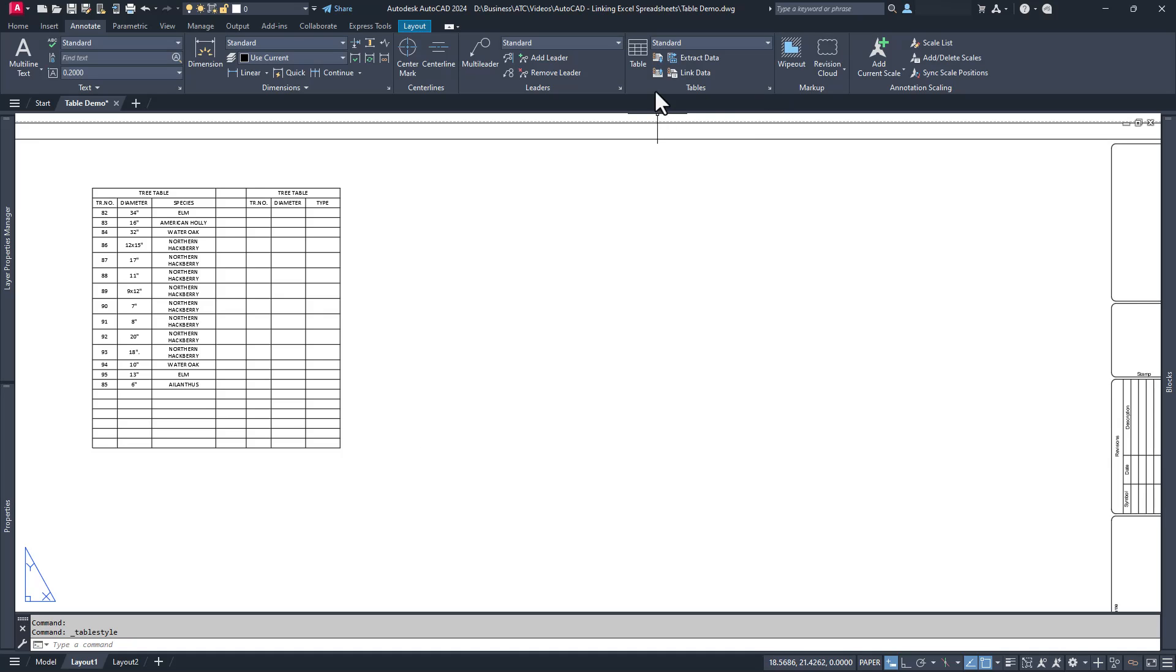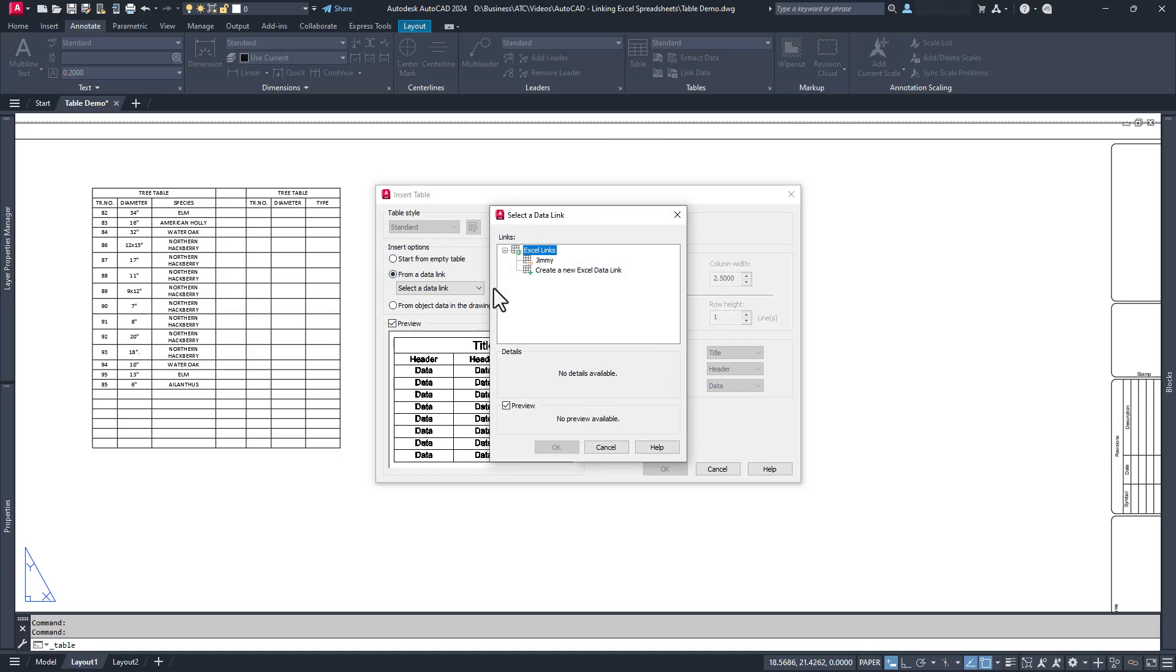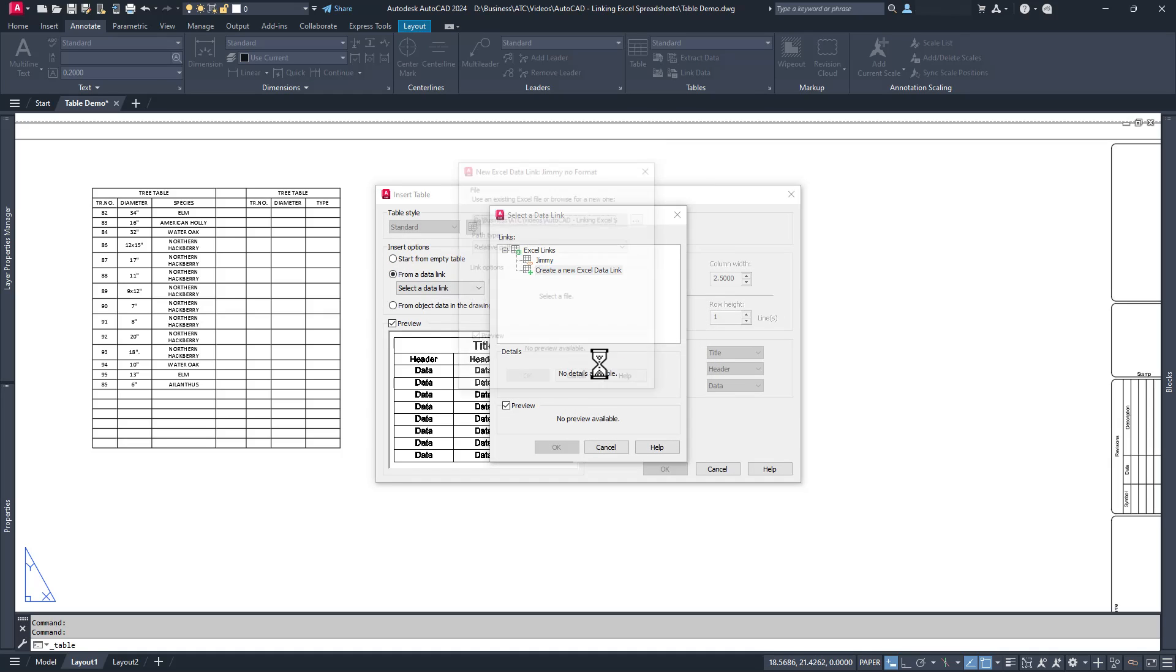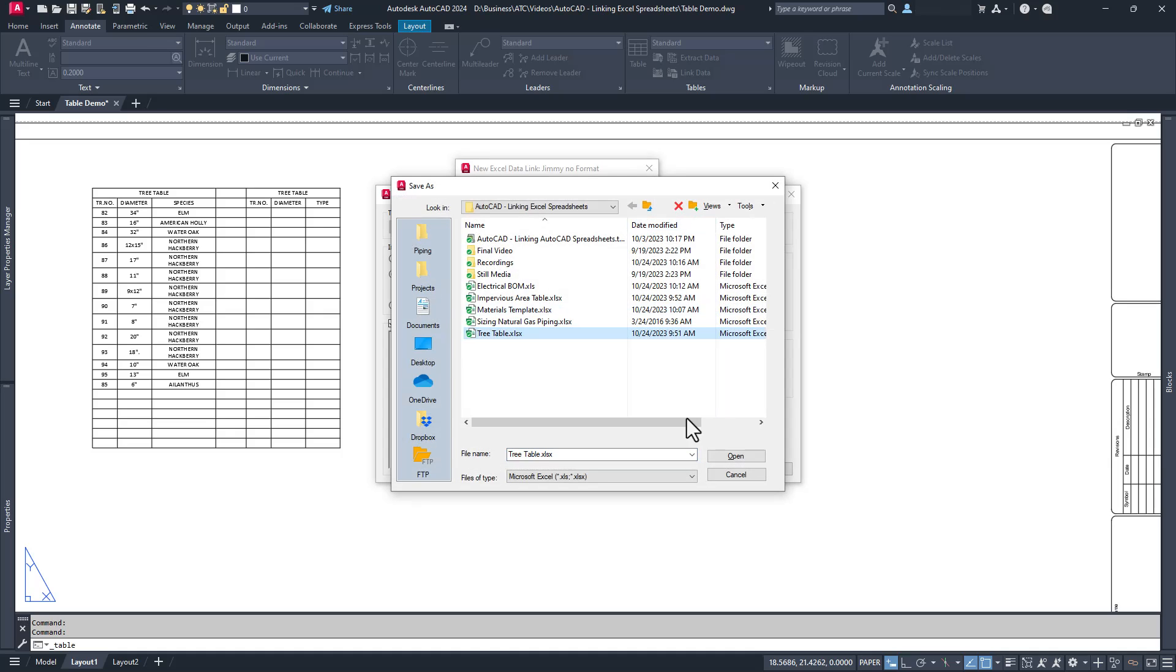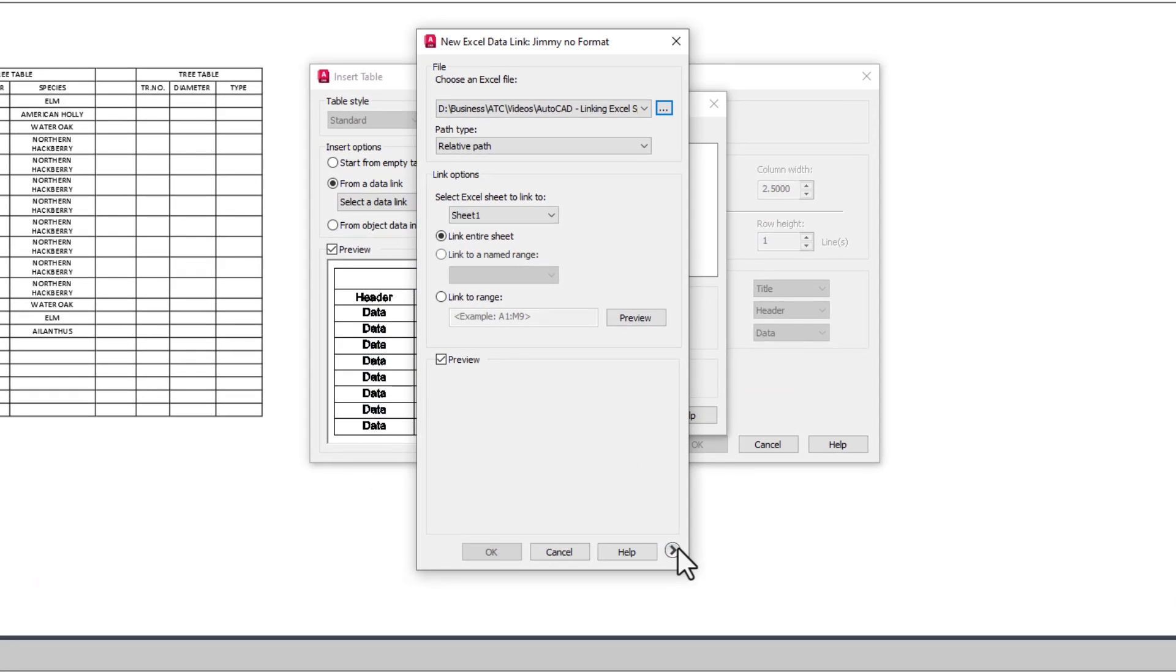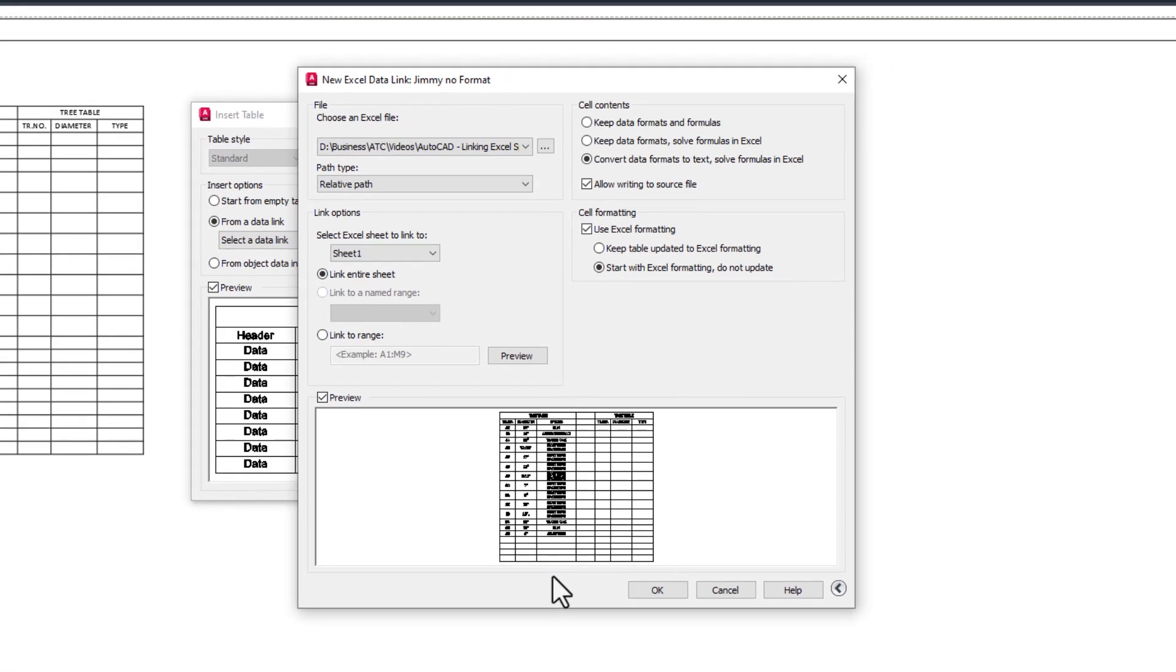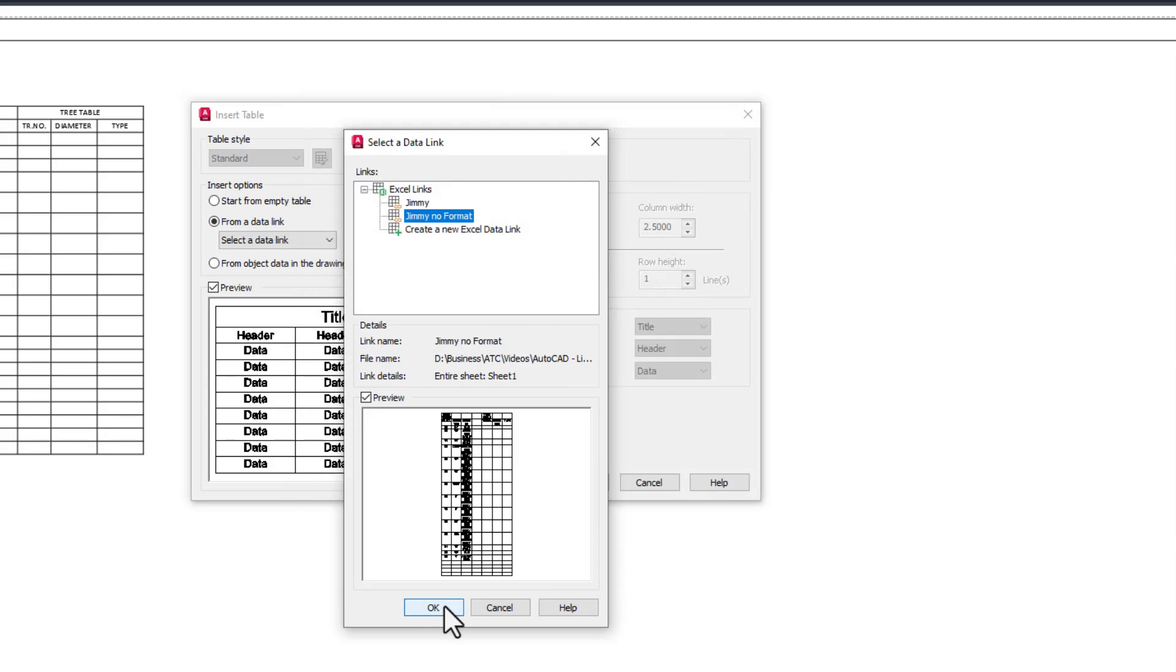This table can be edited in Excel and AutoCAD will update the table with just a little help from you. Alternatively, if you only want the data from this spreadsheet but want to keep your AutoCAD table style intact, you can hit the arrow in the lower right and uncheck the Use Excel formatting option. This will replace the Excel formatting with your preferred AutoCAD table formatting.